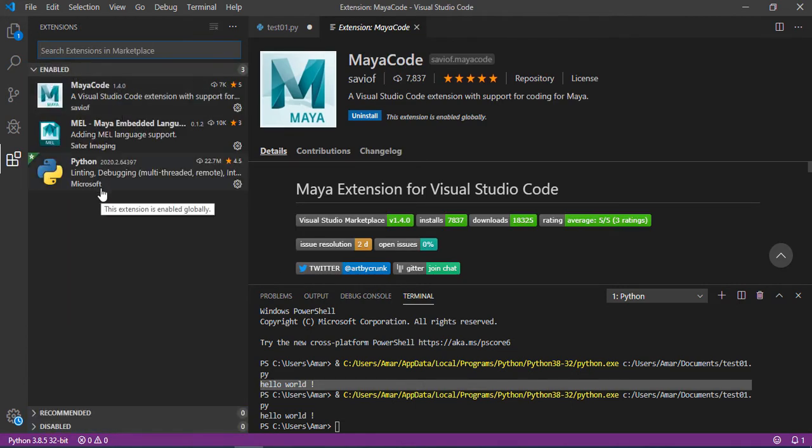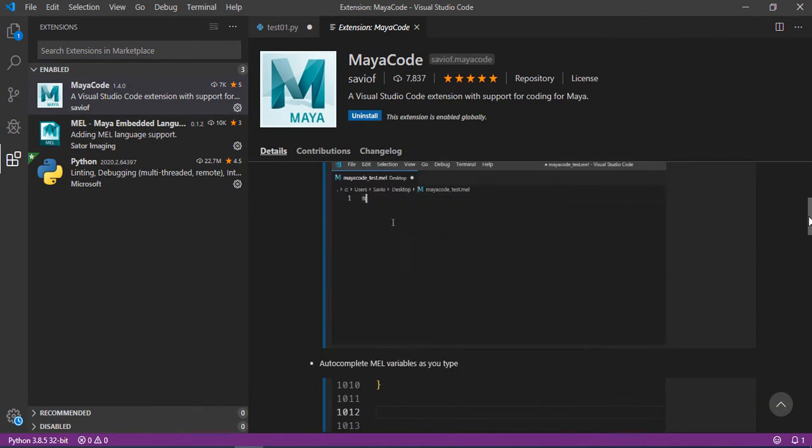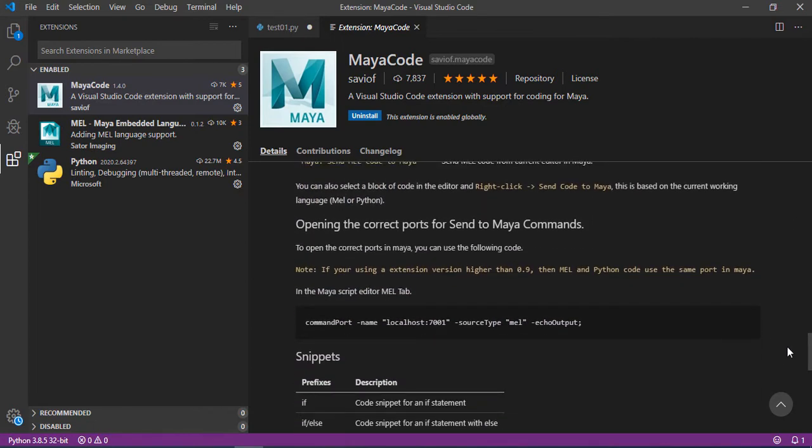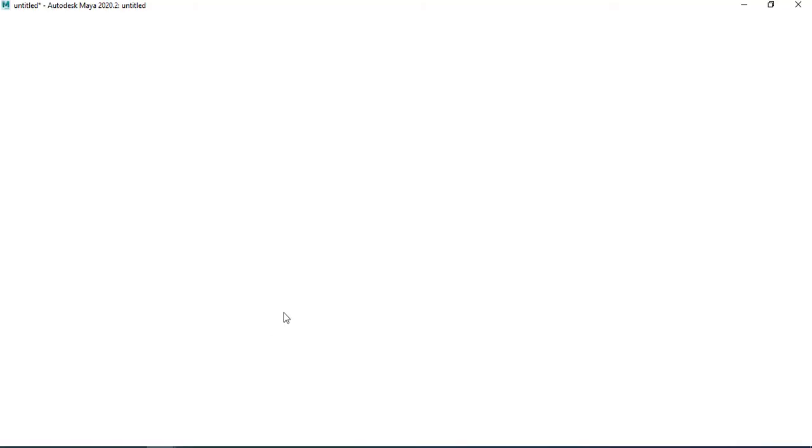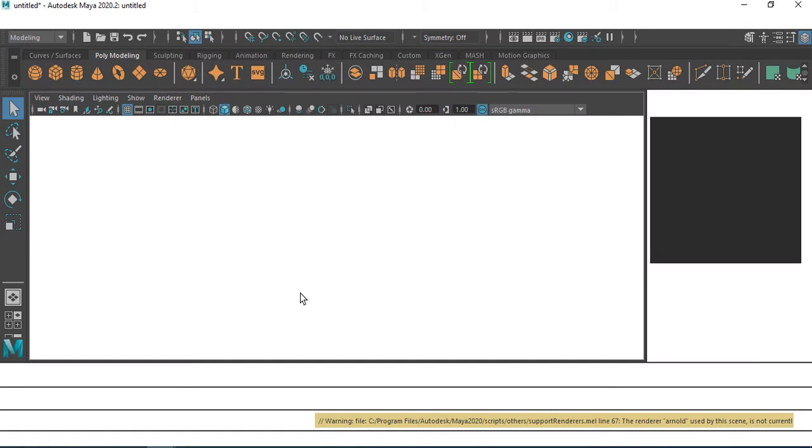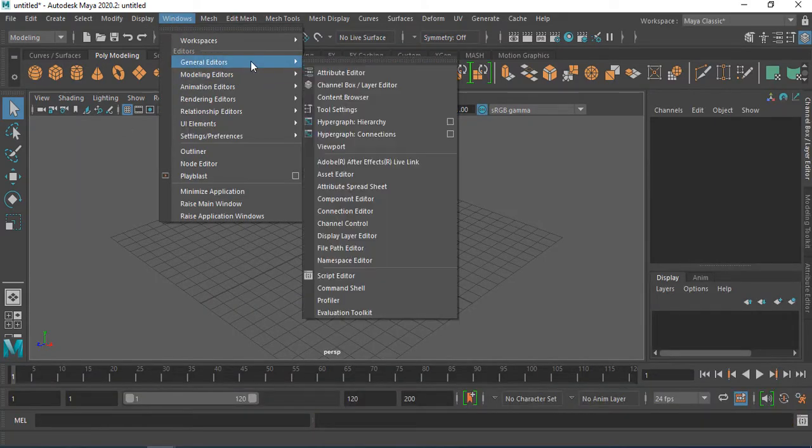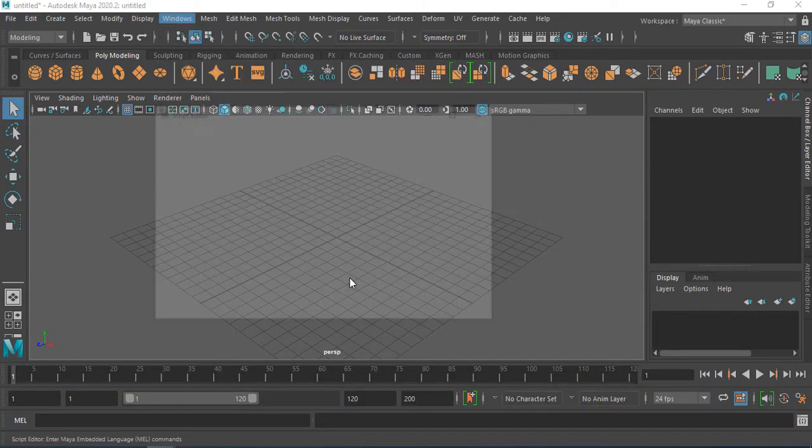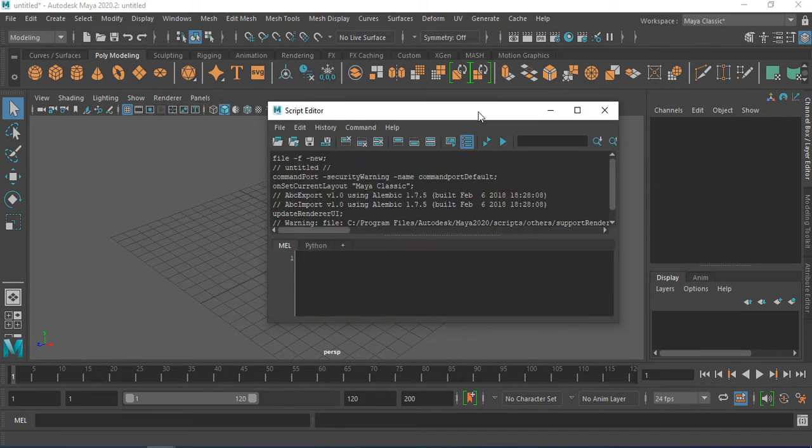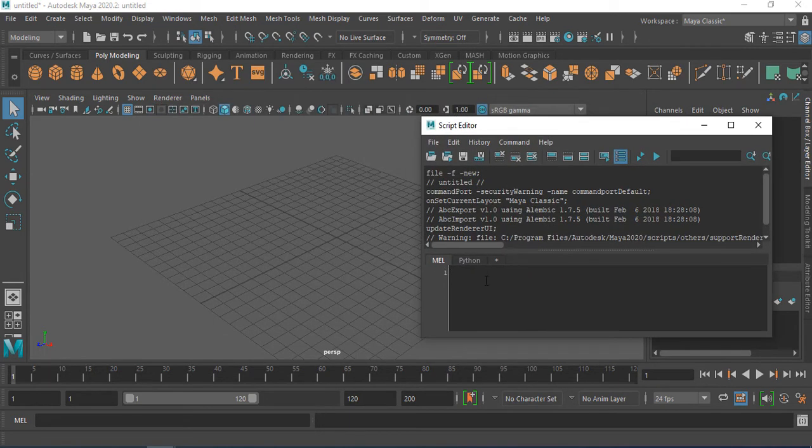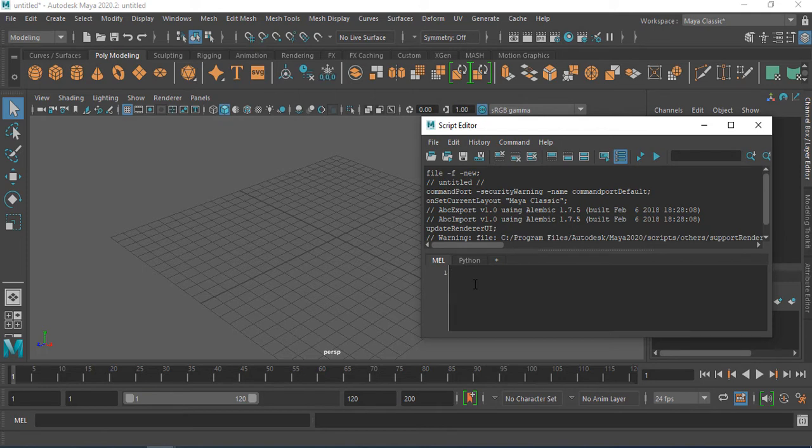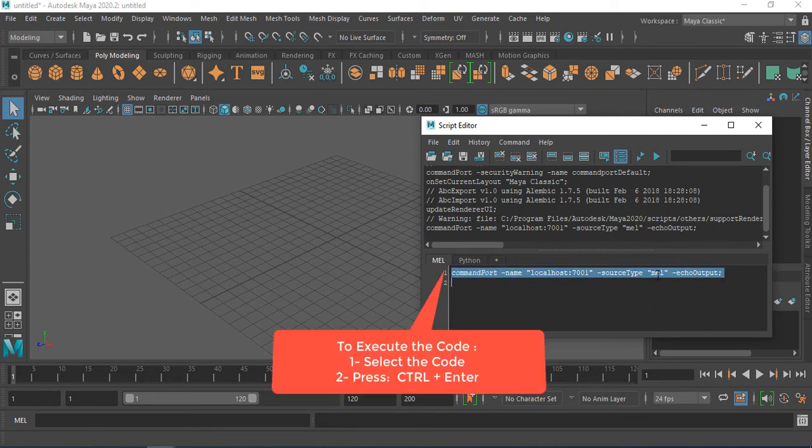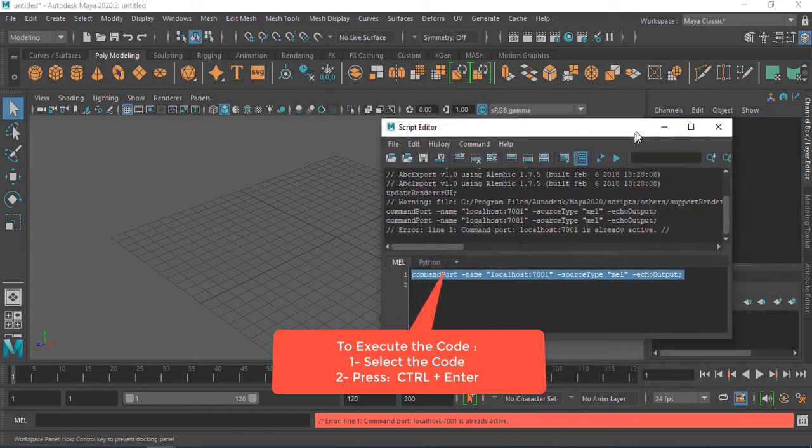We see the three main extensions that we need. Here we go to Maya code and scroll down. We need a piece of code to copy here. So we copy this piece of code. We go back to Maya. So we go to window, general editor, script editor. Make sure to paste the code in mel tab, not Python, to open a virtual port between Maya and Visual Code Studio. Execute the code. If you execute it a second time, we see it says that it's already active.